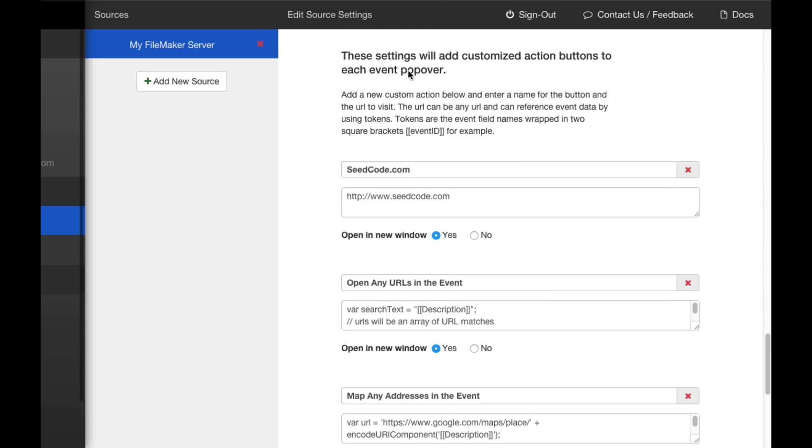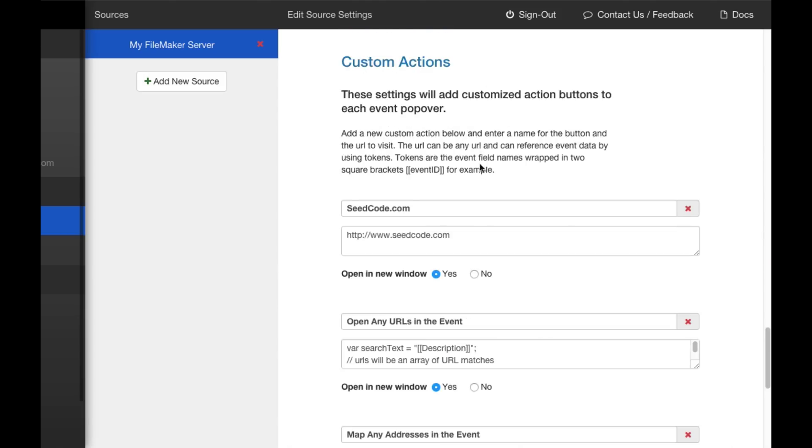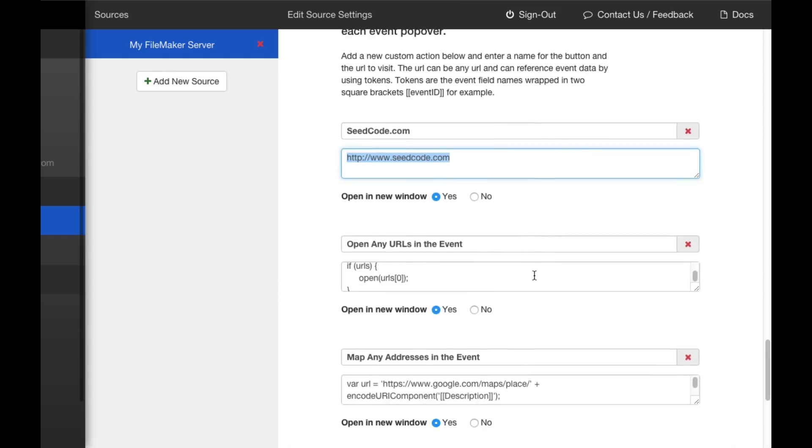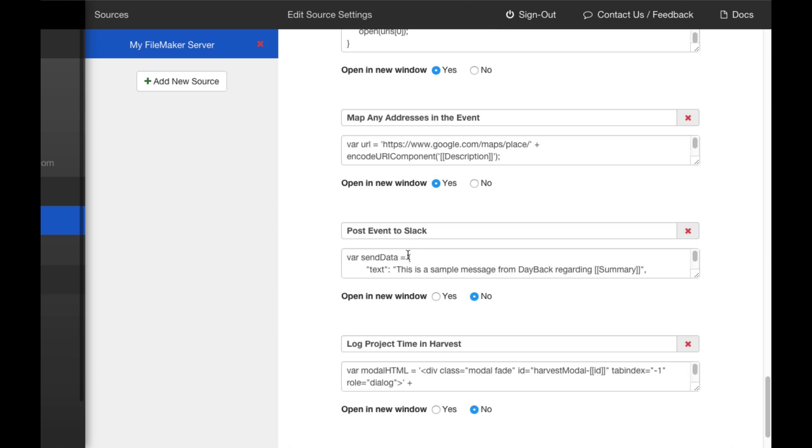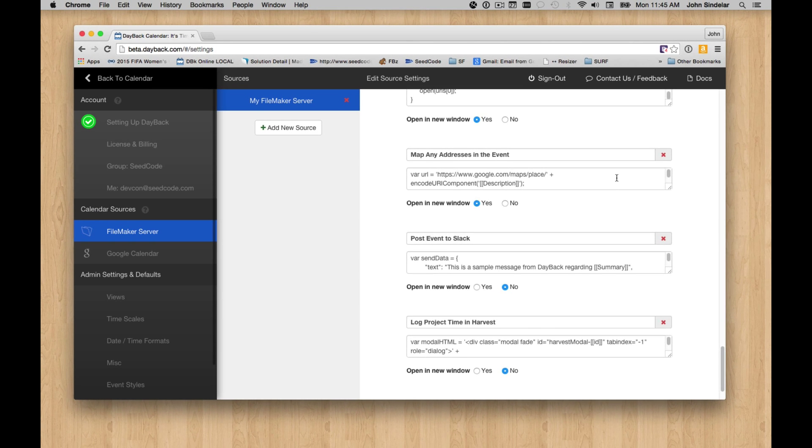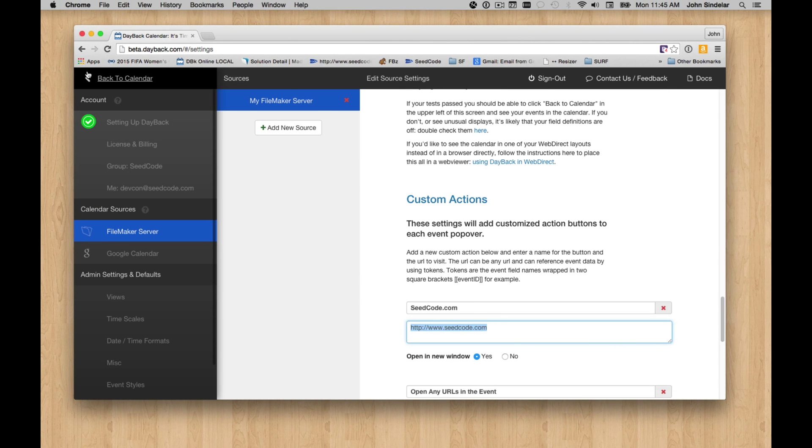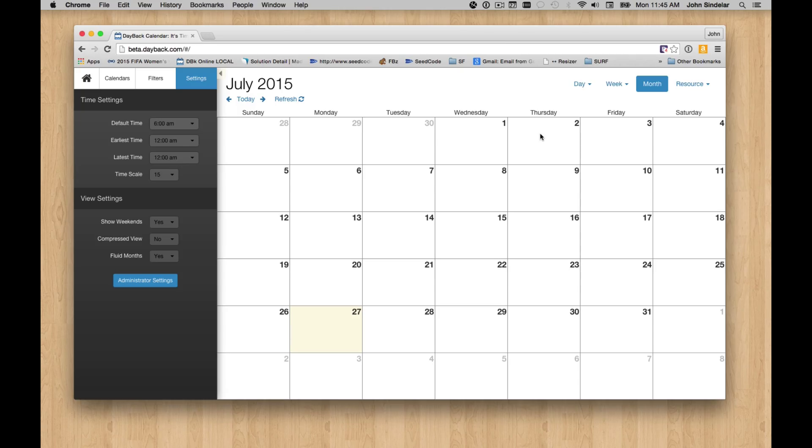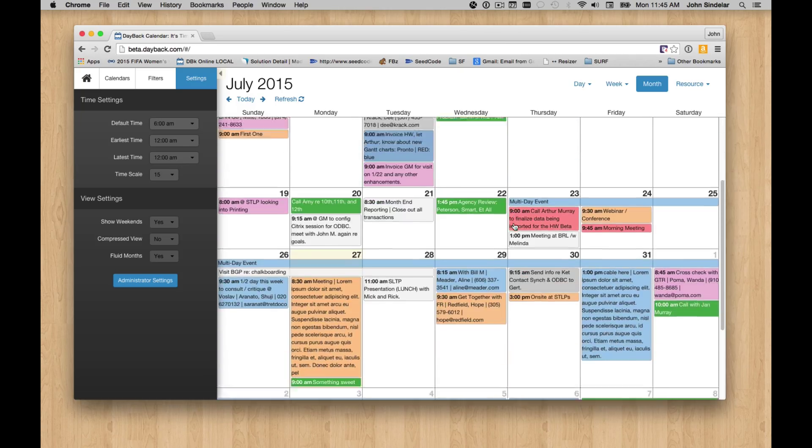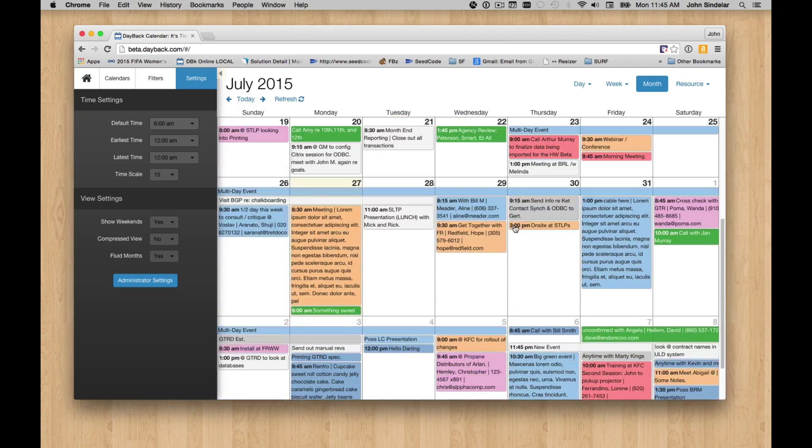And then down at the bottom here, you can create custom actions and create as many as you want, give them a name, and then fire a URL. This is obviously probably the simplest one we could think of. But you can also run little JavaScript things like post them into Slack and log time in Harvest. And we'll be adding more examples over time and expanding on this feature. Because I think it's a very cool way to get your FileMaker events to talk with other applications.